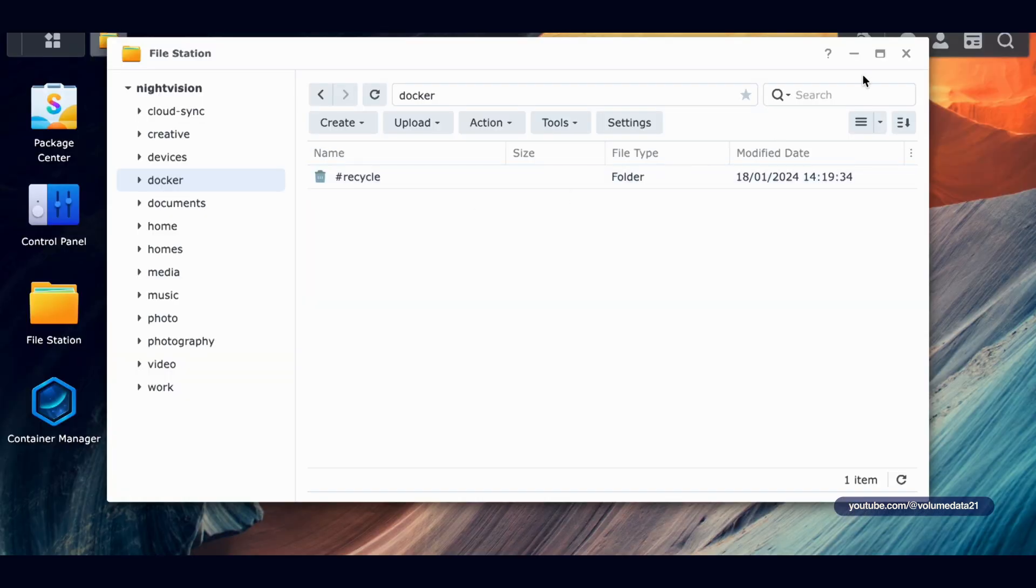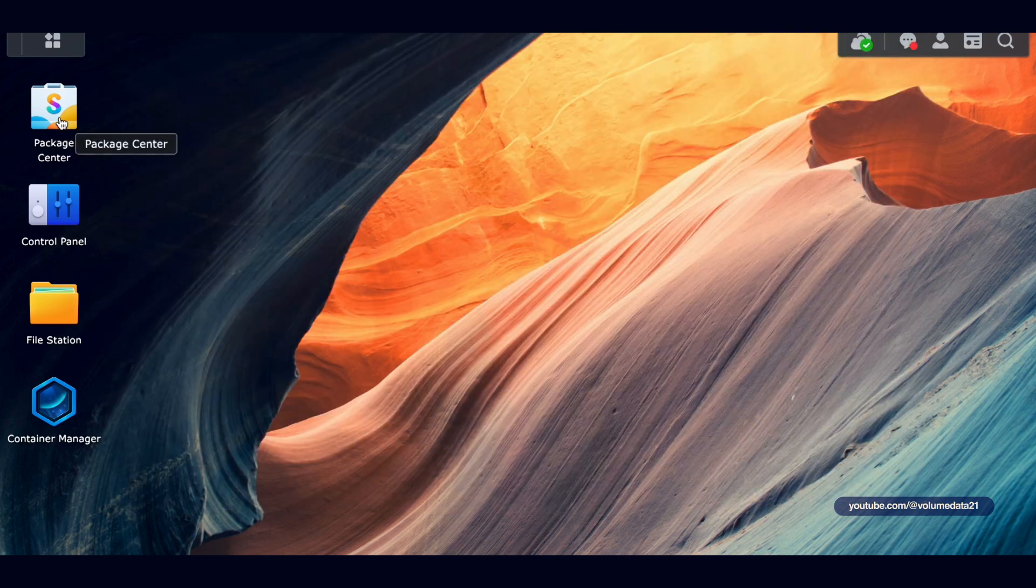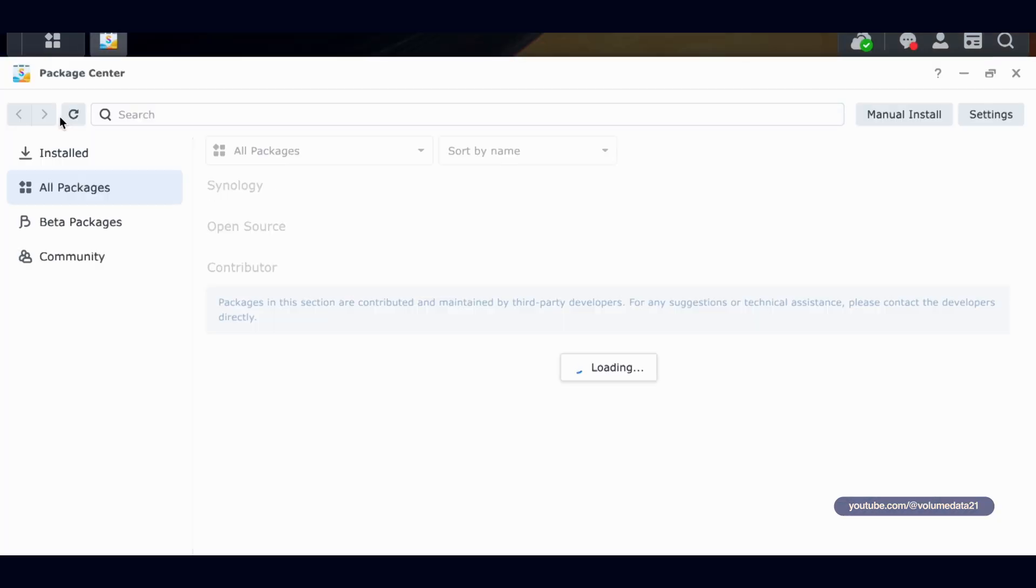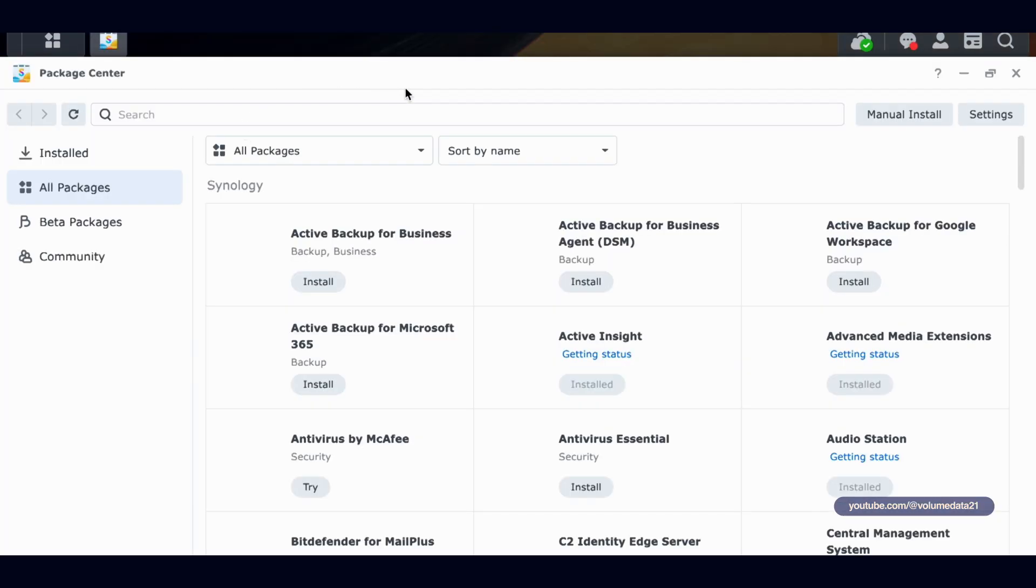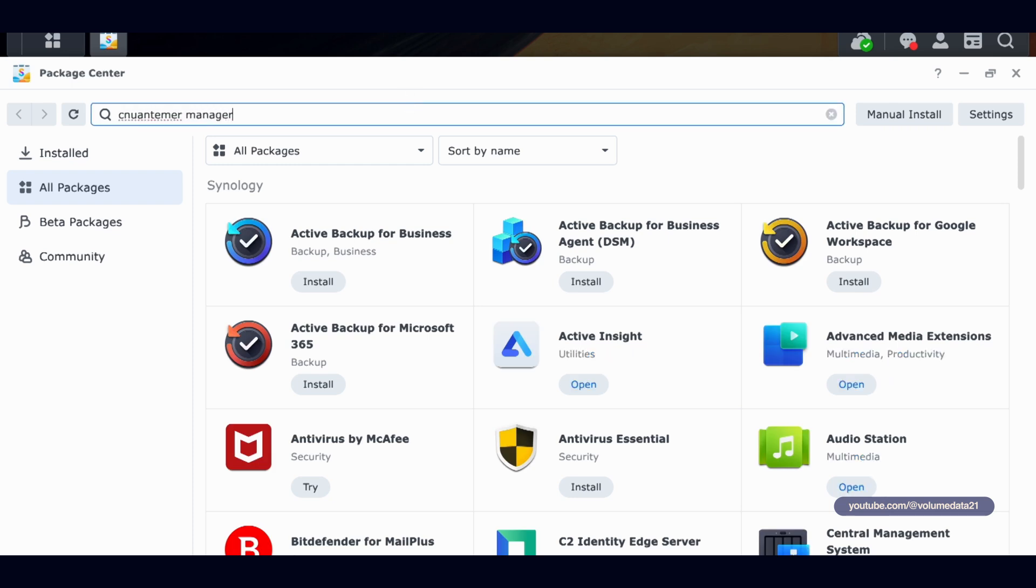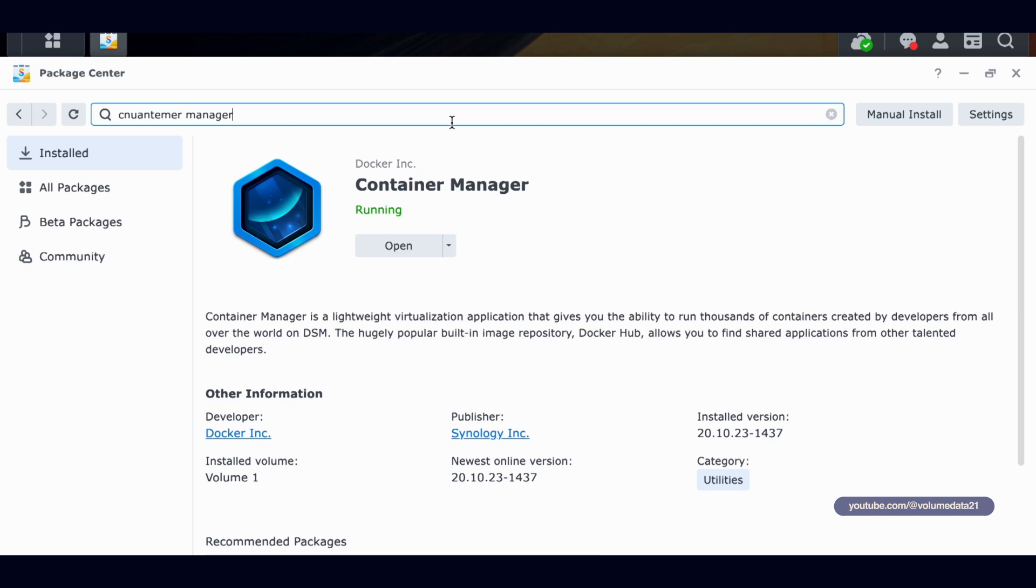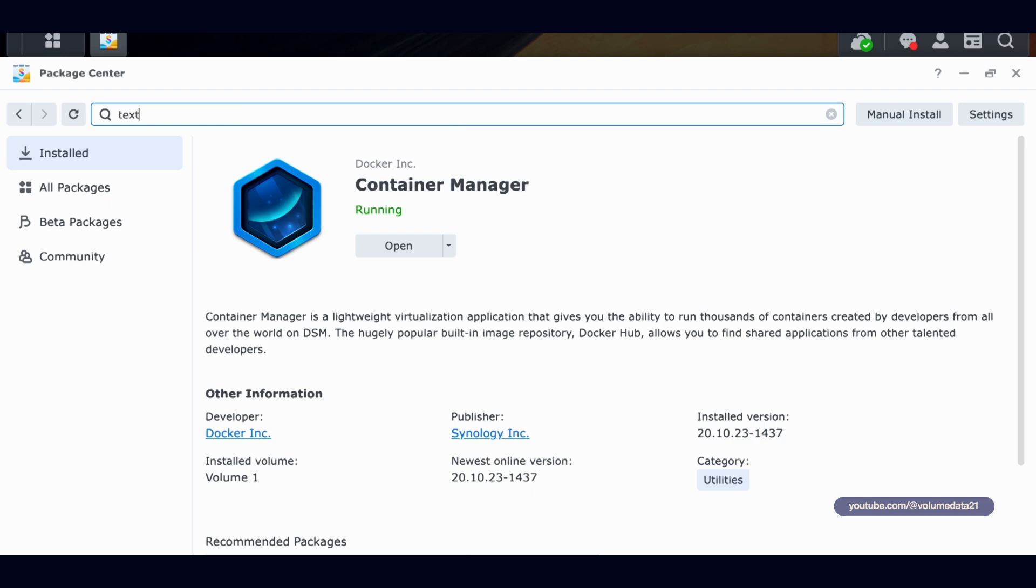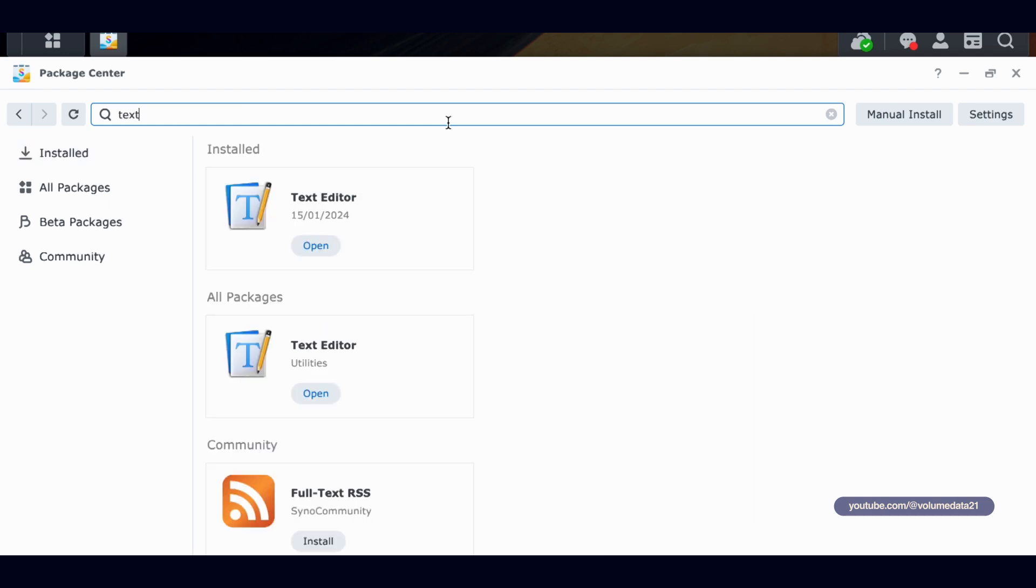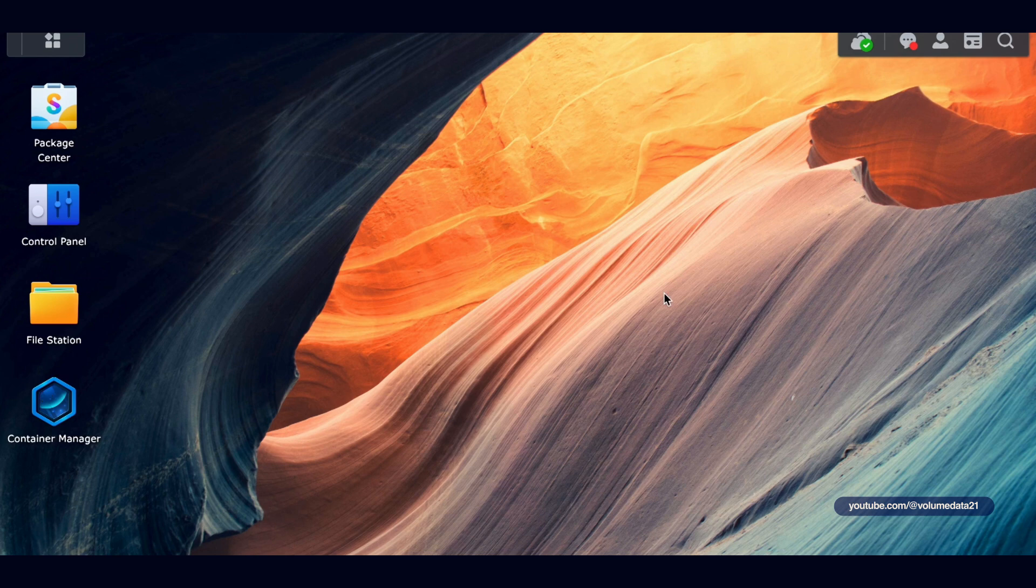I'm in the Synology NAS, and then you just need two programs, as always, to do any of this Docker stuff. You need Container Manager and a text editor. Type in Container Manager as perfectly as you can. If Container Manager doesn't show up, that means it is not supported on your model of Synology NAS, so you might need to Google around. And then the other program I'm going to use is just a text editor.